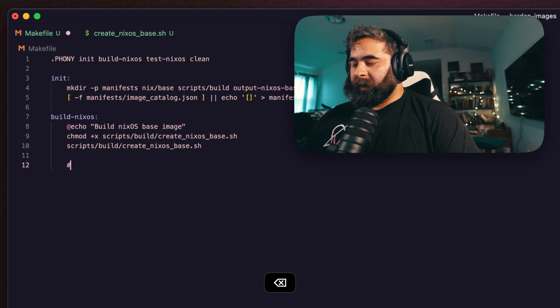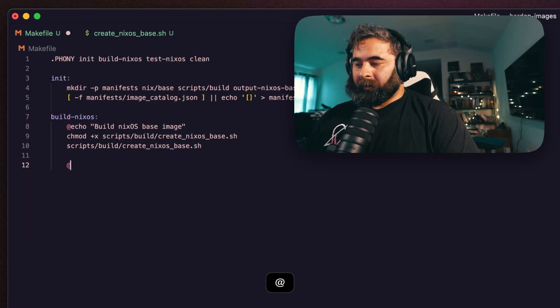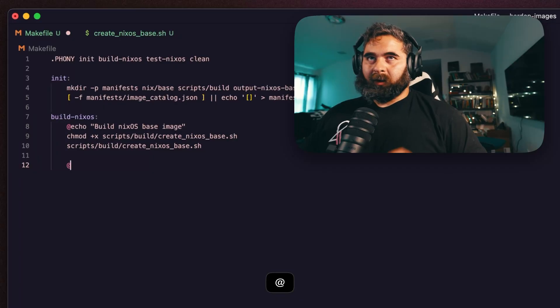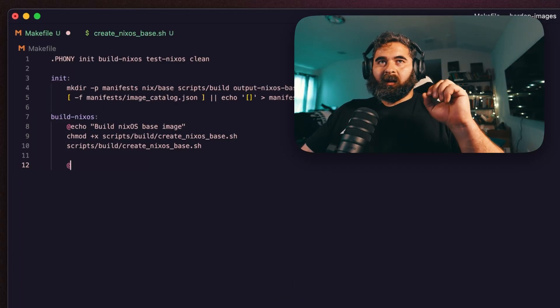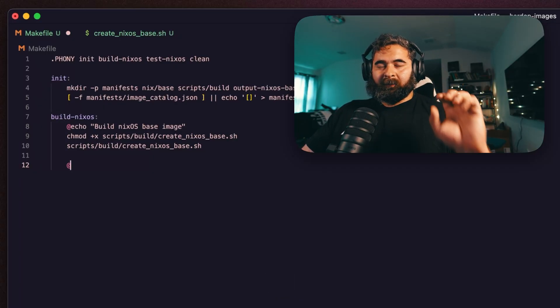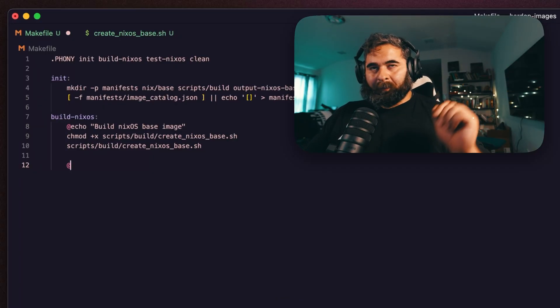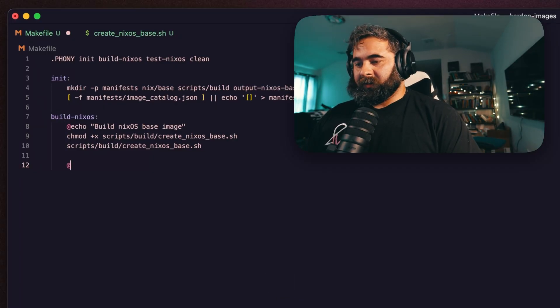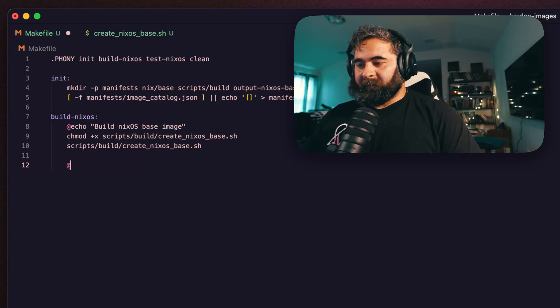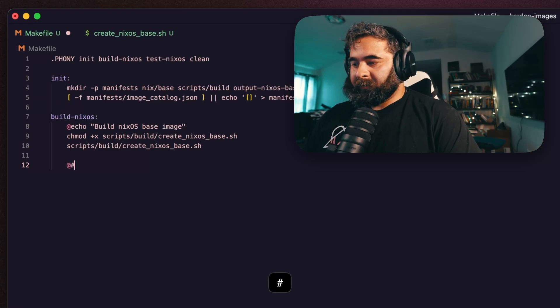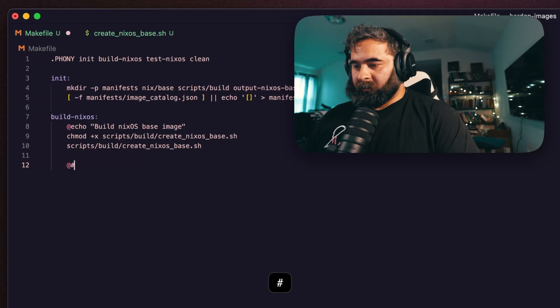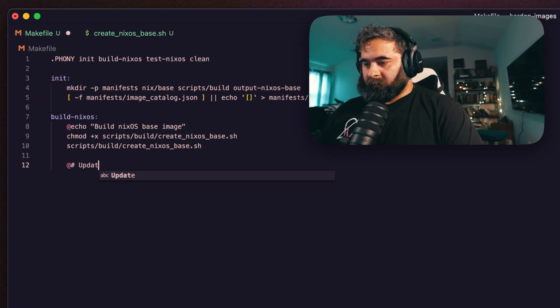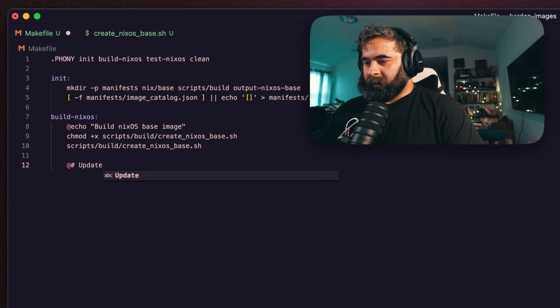We also want to update our catalog — we have a manifest catalog and we want to append new build IDs to it. I'm going to fast-forward through this part as it might be a little long, so forgive me. So we're going to update the catalog.